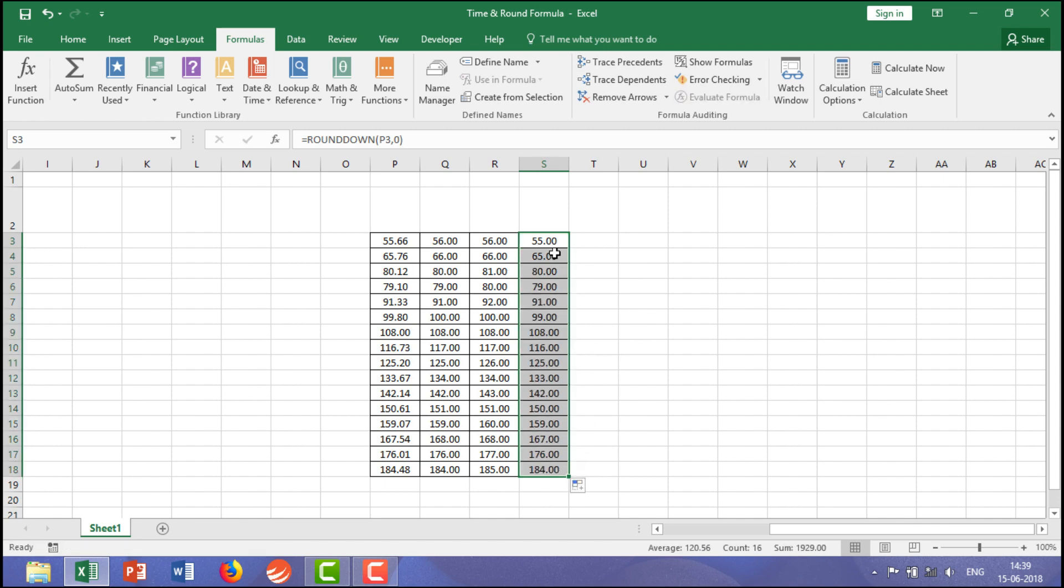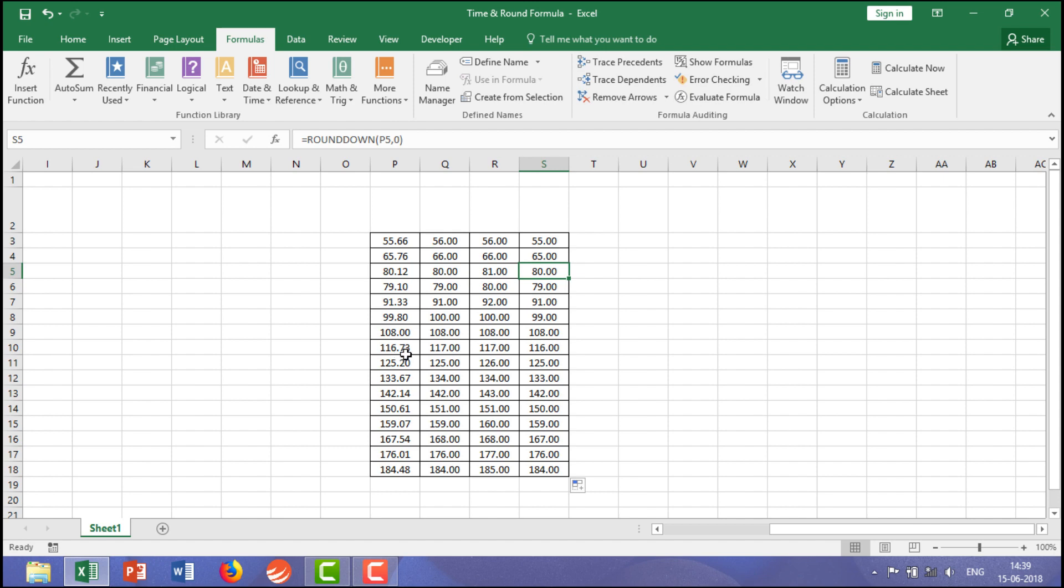Here just because it is 55.66, it will show 55. If it is 80.12, it would show 80. It will drag one value behind. Though you are having the number 116.73, but it shows you the down value that is 116. In this way it works.